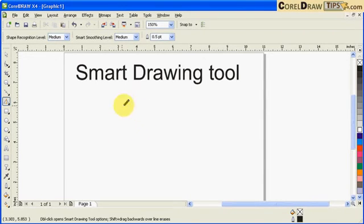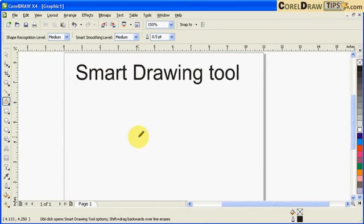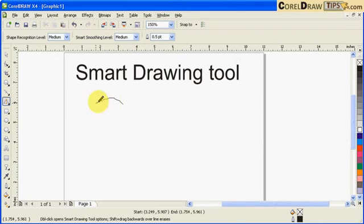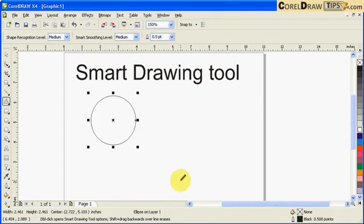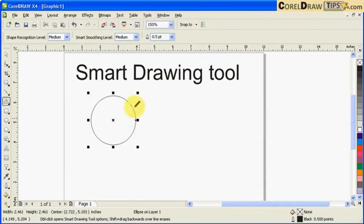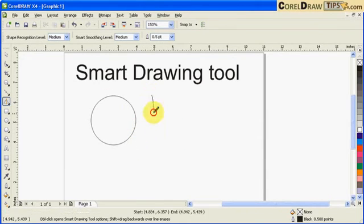Take note, I'm using a mouse, not a tablet. I'm going to create a circle and wait for a few seconds, and it creates a perfect circle.